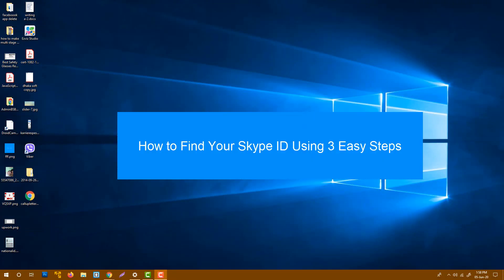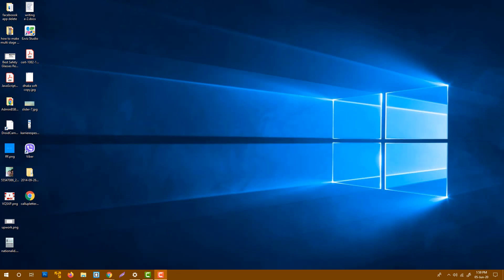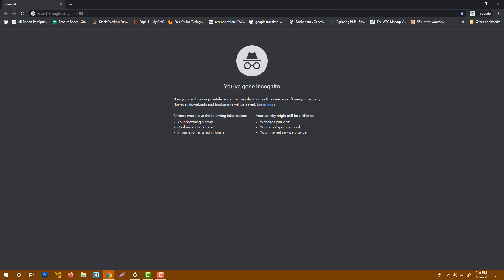My name is Shaki Lozain. Today I will show you how to find your Skype ID and how to share the Skype ID with your friend, and this is the easiest way. So let's start.